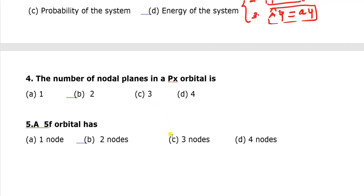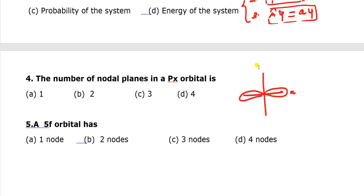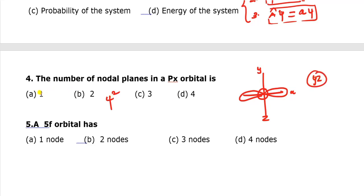Question 4: What is the number of nodal planes in a px orbital? The px orbital is directional with a single lobe along the x-axis. With x, y, and z axes and a nucleus at the center, the nodal plane is the plane which has no electron density. The probability of finding the electron — given by psi squared — is zero at that plane. That is a node.